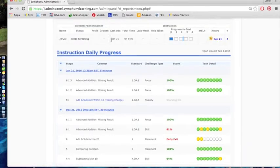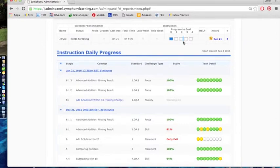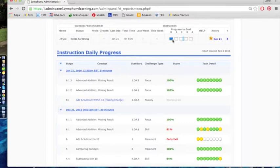And then up at the top you can see that this student is in second grade because his year-end benchmark is right here at the end of second grade. He's still working in kindergarten skills. That will only show up on this report. The student never sees 'you are working in kindergarten skills.'